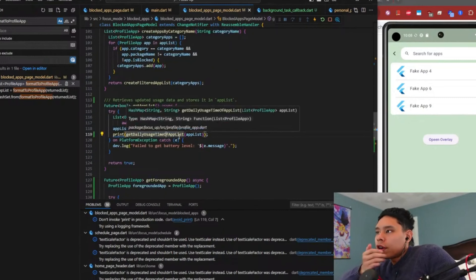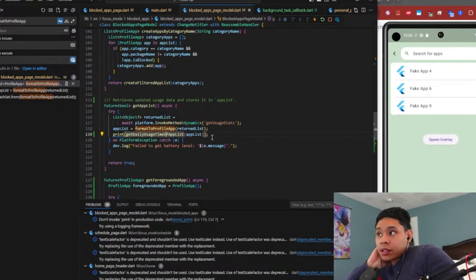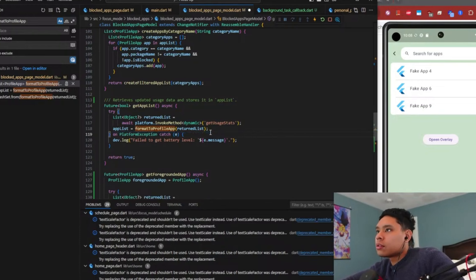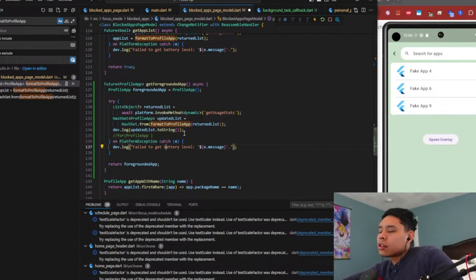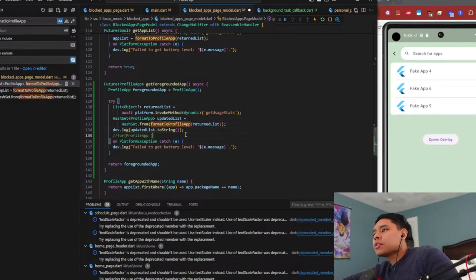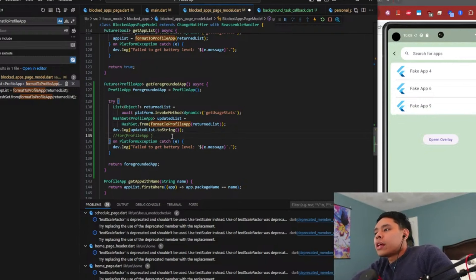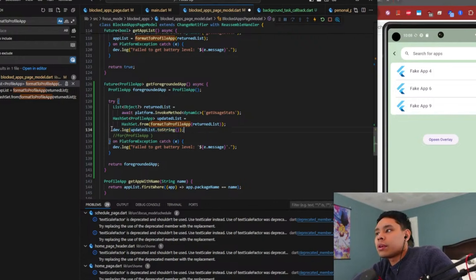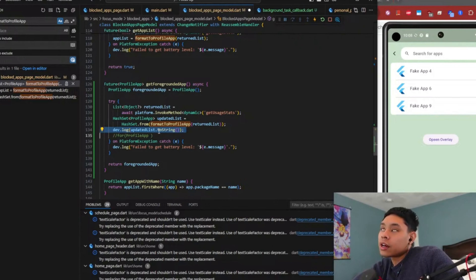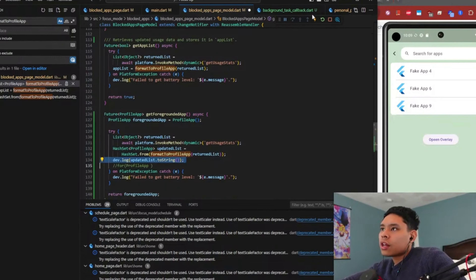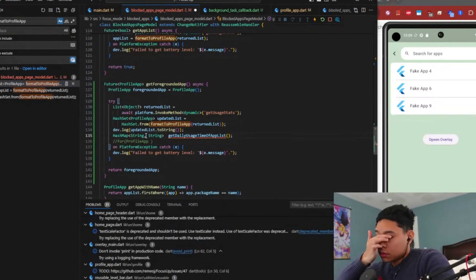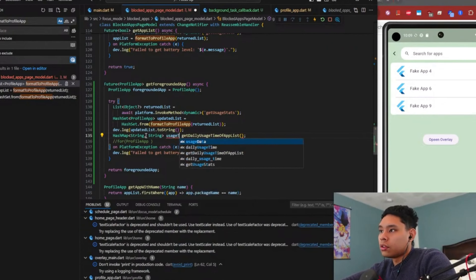The whole reason we were doing this was: one, we can get this out of here, and two, we were getting the foregrounded app and then doing an updated list to string. We ended up getting some weird information when digging for stuff, which is why we did this. Now that we have usage time working correctly, we should use that handy method we just made - we'll call this usage time.